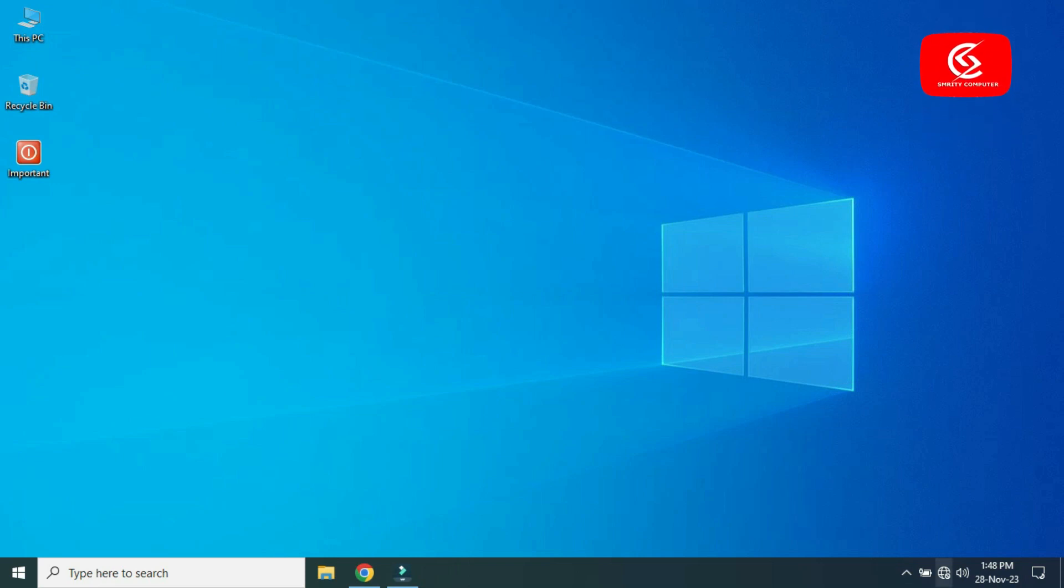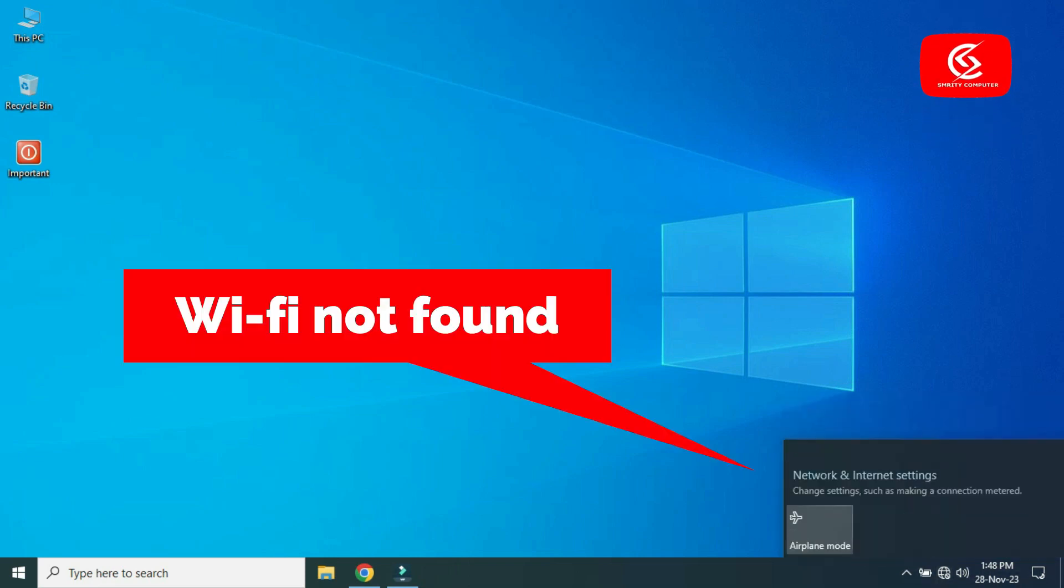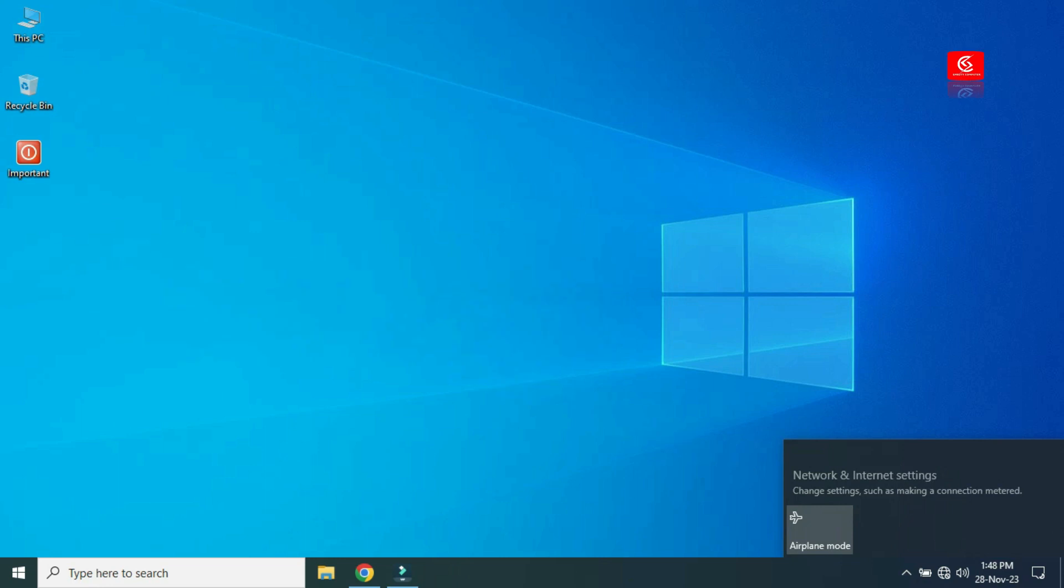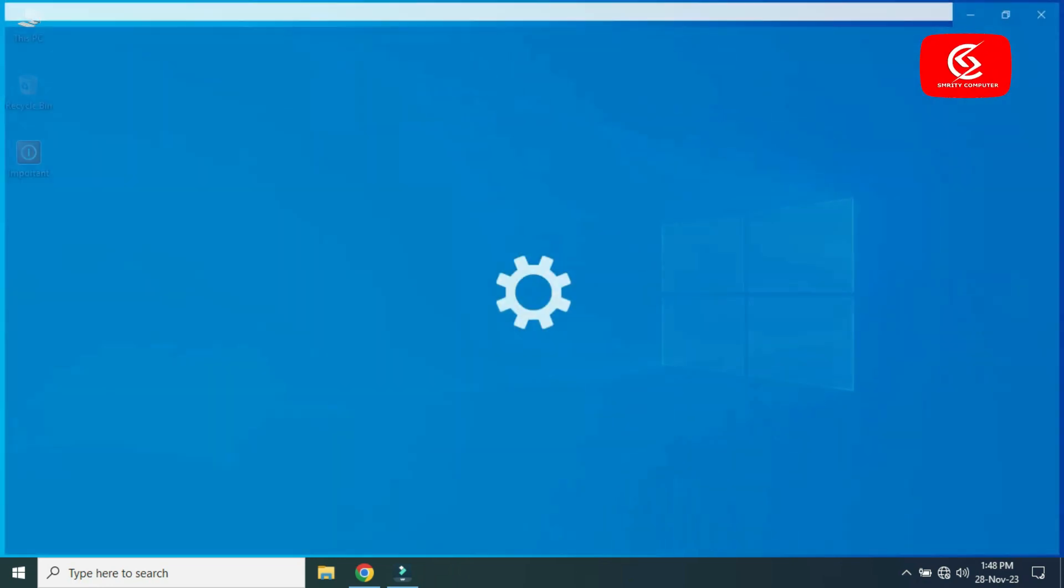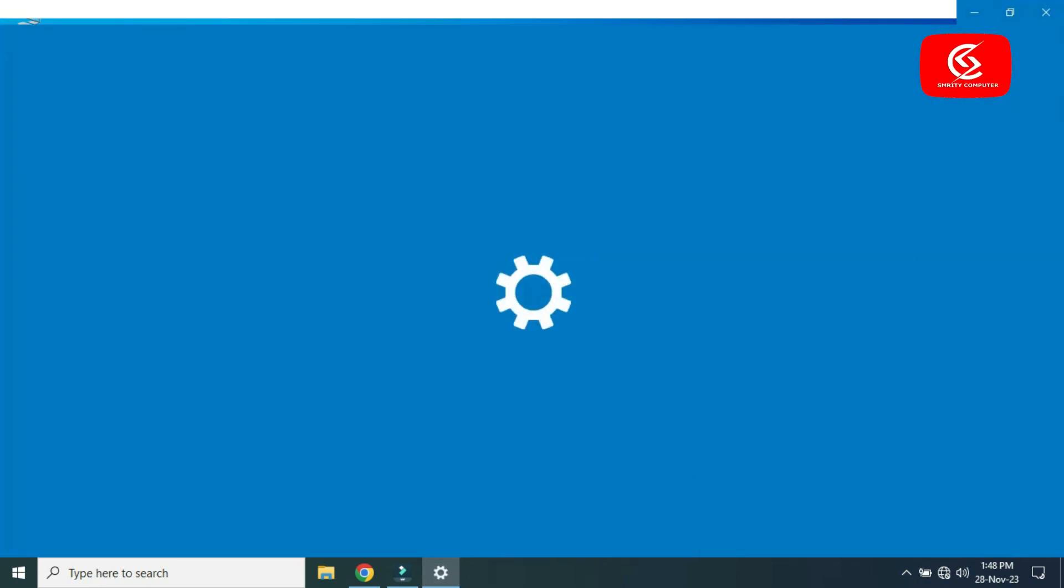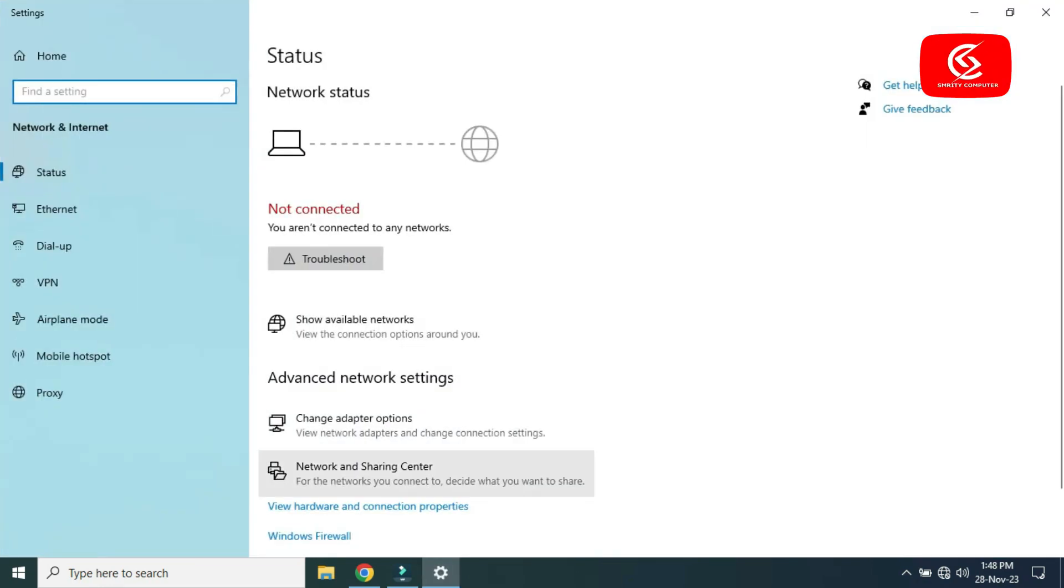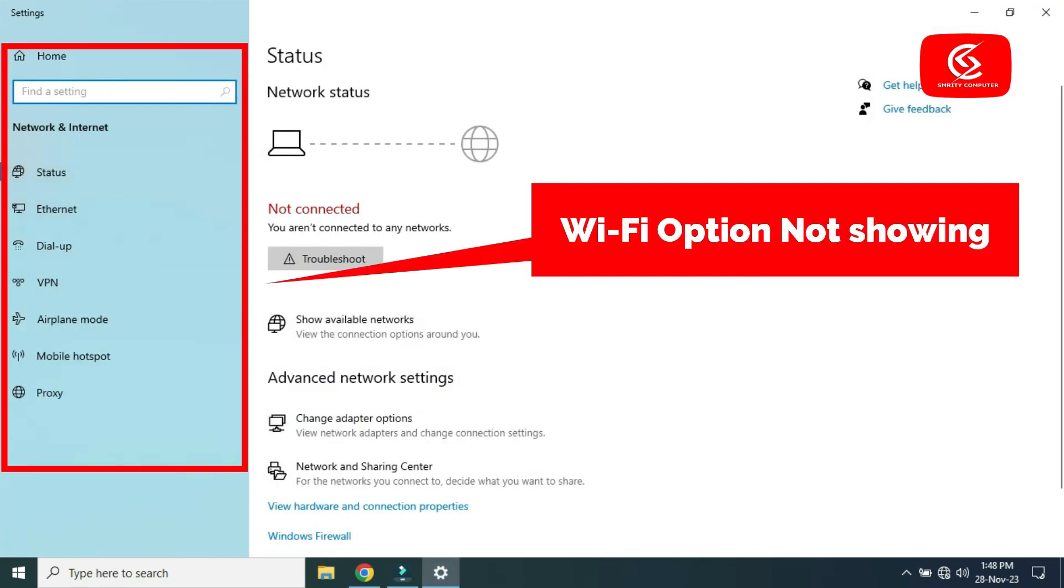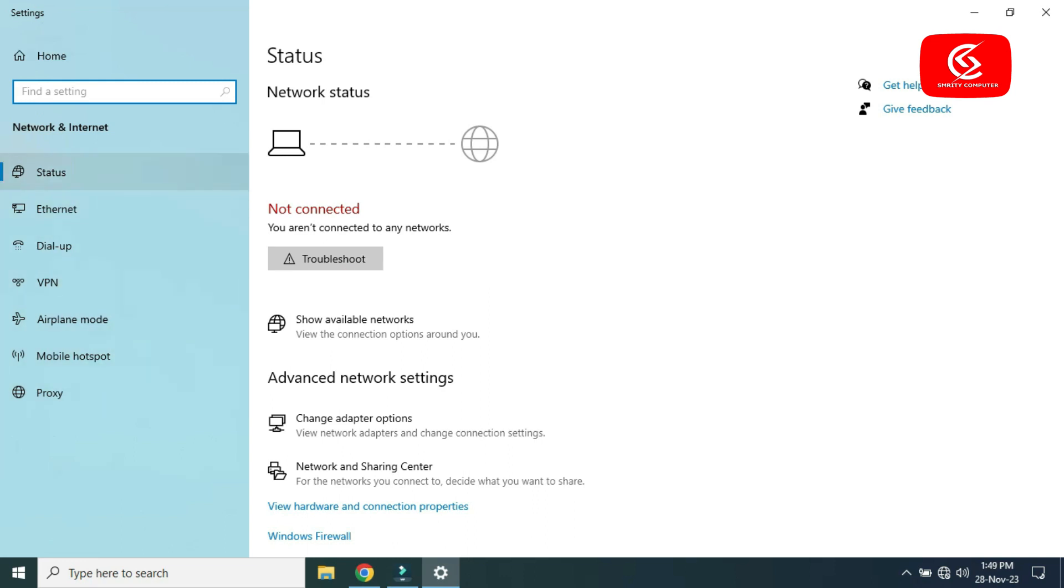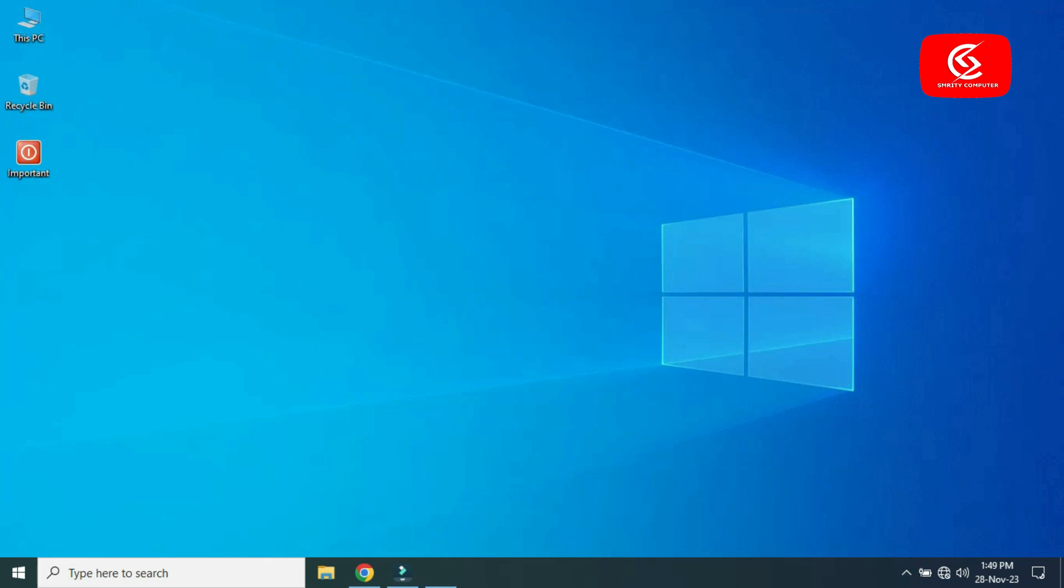Hello, in this video I'm going to show you how to fix Wi-Fi not found or Wi-Fi option not found on your laptop computer. If you face this problem on your laptop, then watch this video. So let's fix it.